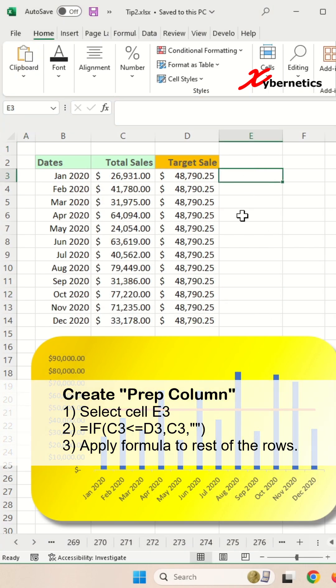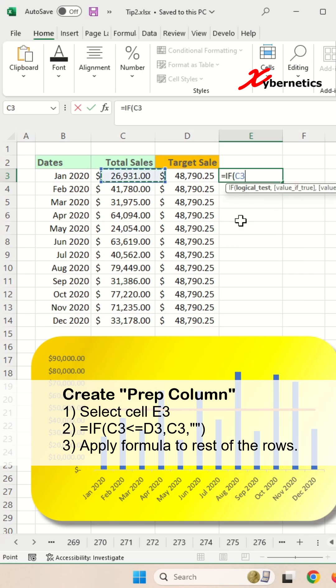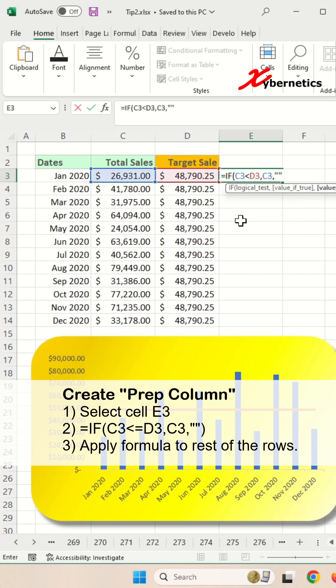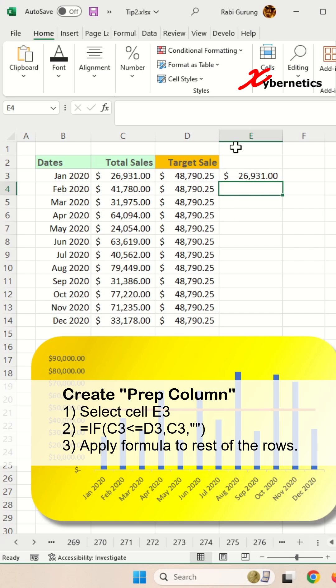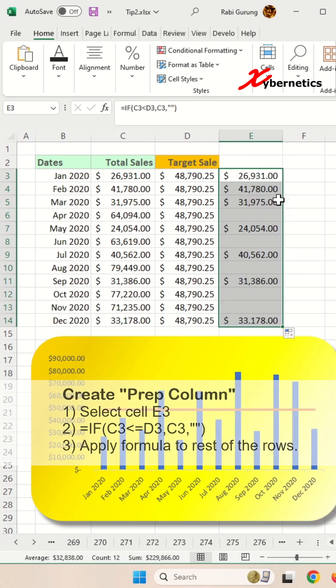First you're going to create a preparatory line or column, and we're going to use the formula to say if this is less than or equal, or maybe say less than the target, we're going to show that total sales. If not, we're just going to show it blank like this, and you're going to apply the same formula to the rest of the row like this.